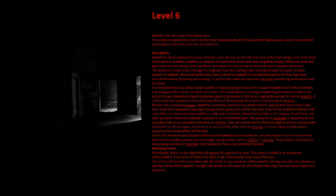It is theorized that Level 6 has the additional effect of accelerating the process of becoming an insanity. Besides the occasional insanity, Level 6 is completely devoid of any additional life.